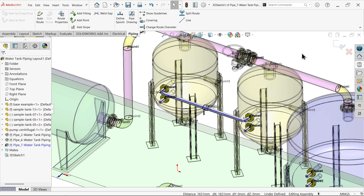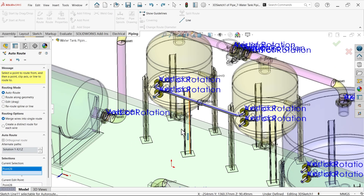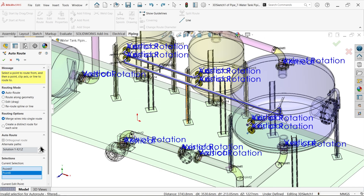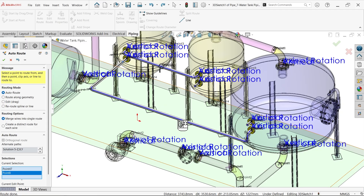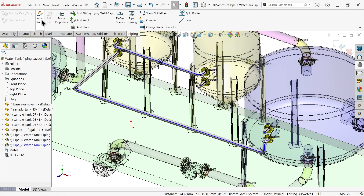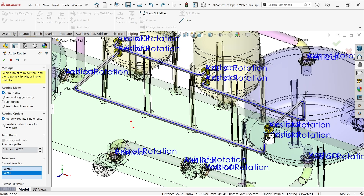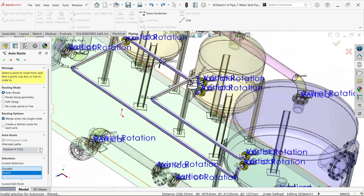Now, auto route - select this to the tank bottom. Here change direction. OK. Look, this path seems like it's going to work. Say OK. Again choose auto route - select this one with this one. Here change auto route direction. Let's check if this will work. OK.